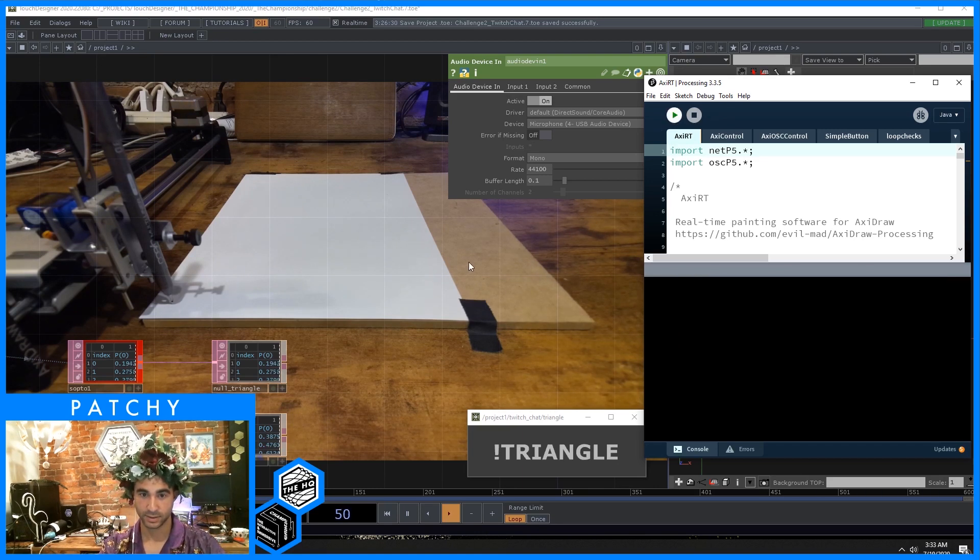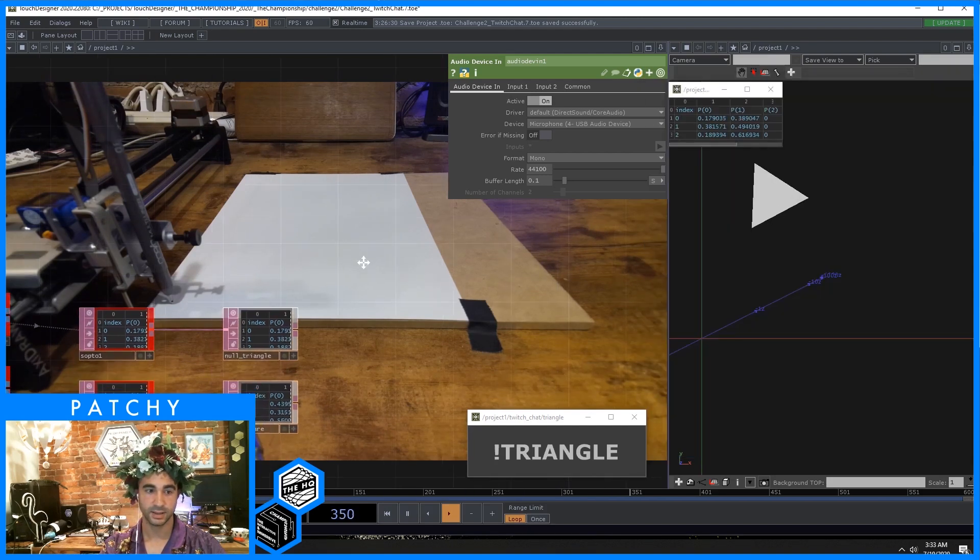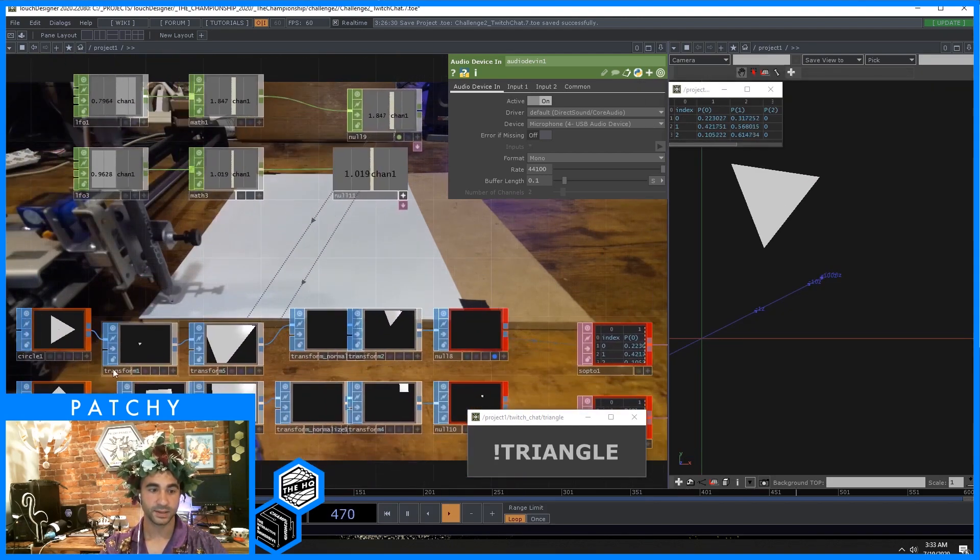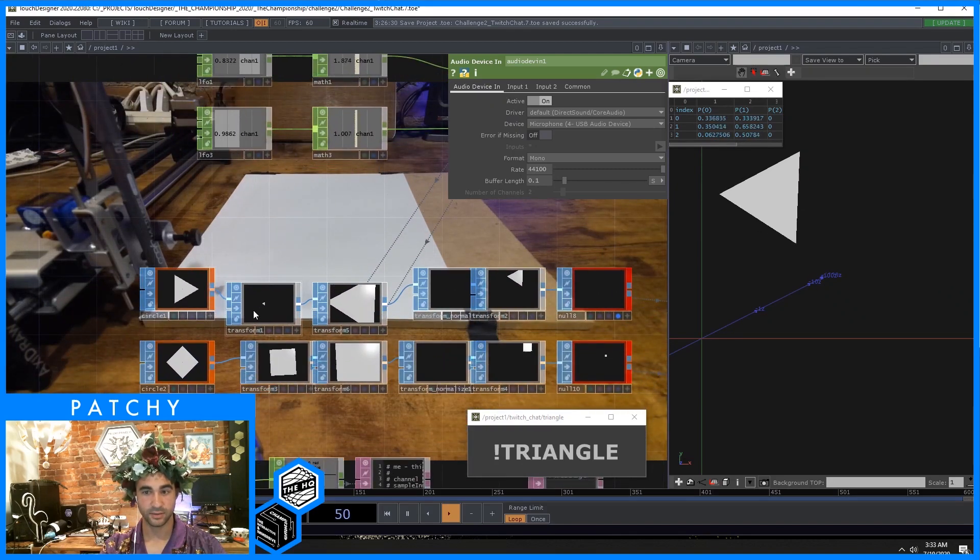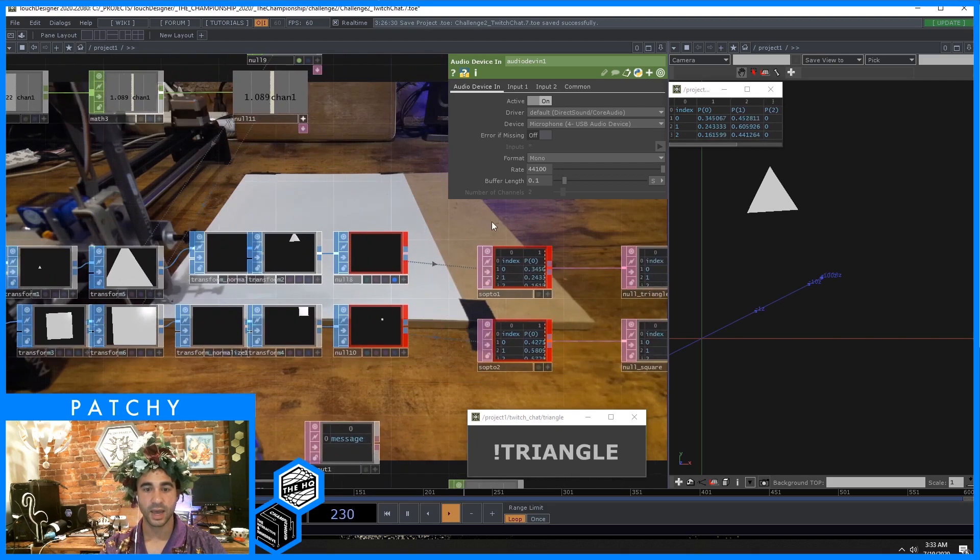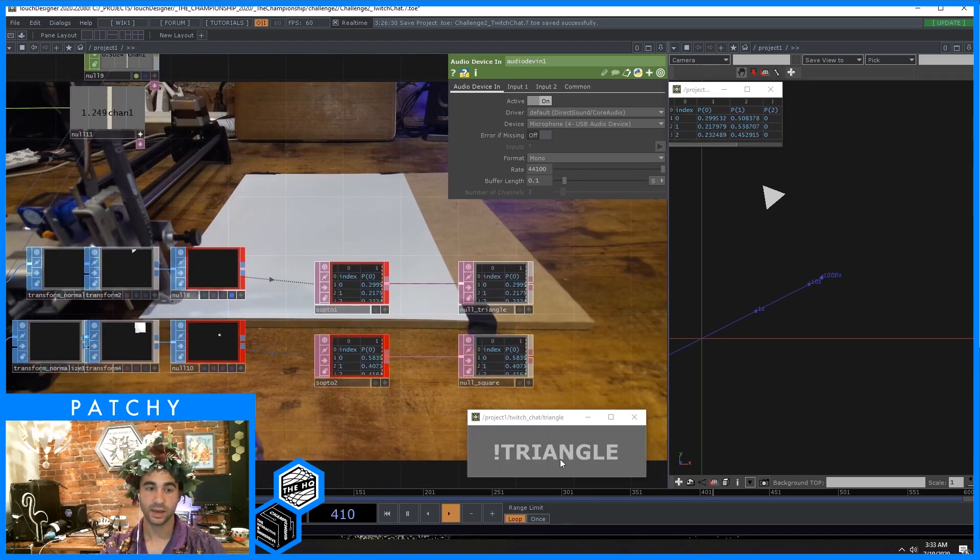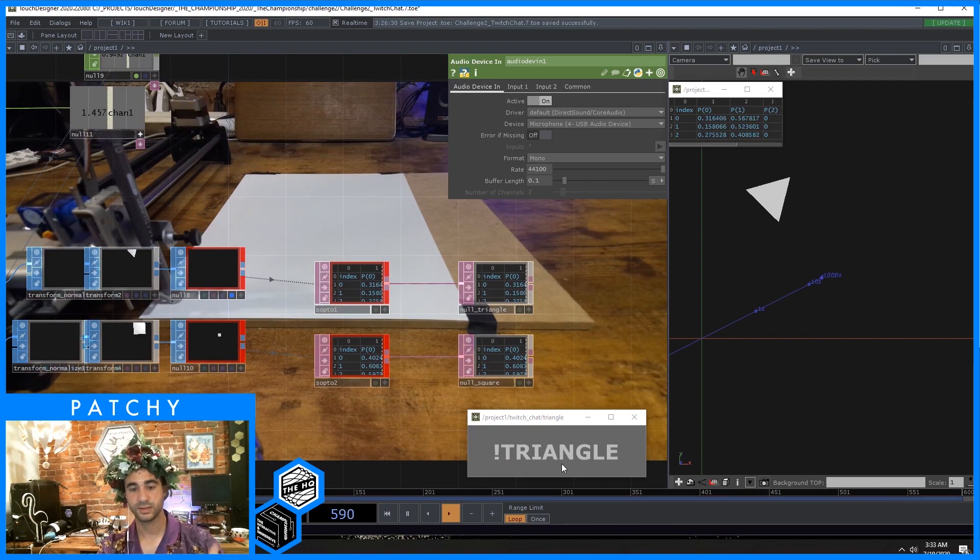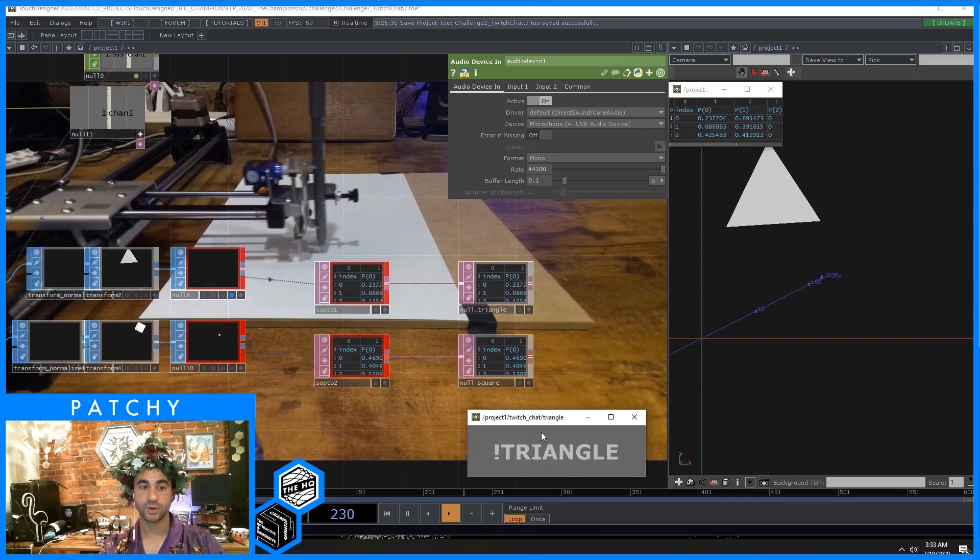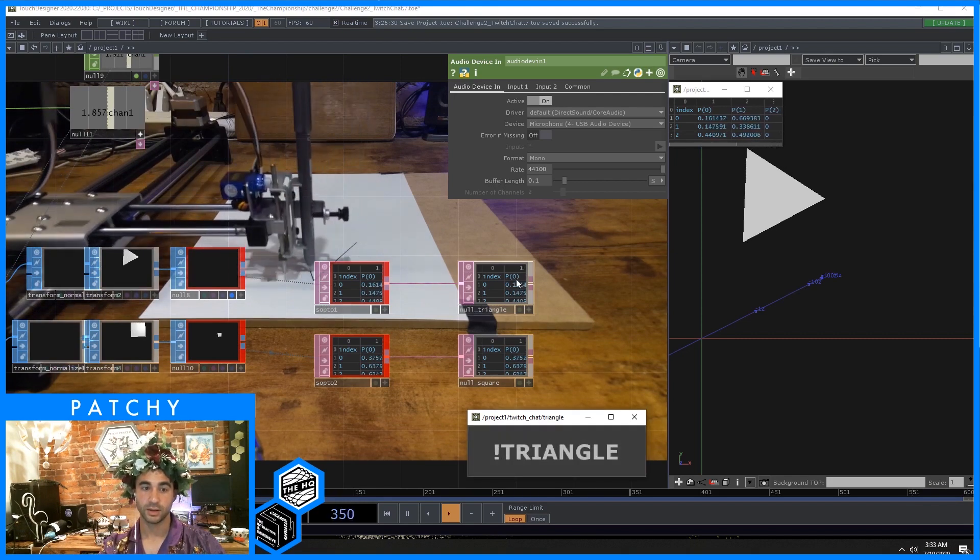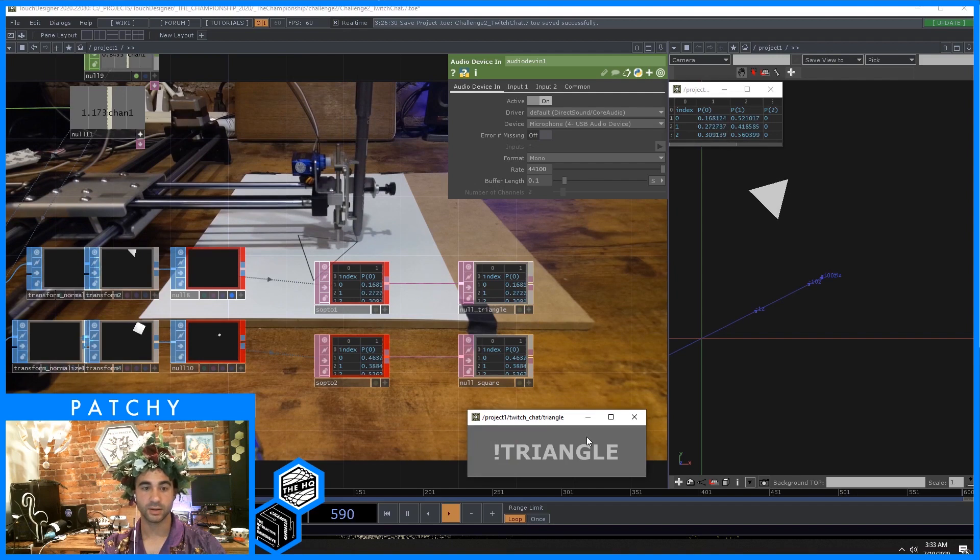Let's start that up. We're listening in here and connected. Basically, I have a triangle that I am just rotating around and scaling. And whenever anybody in the Twitch chat says the triangle command, the AxiDraw will actually draw the triangle at whatever points it was at when it got called.